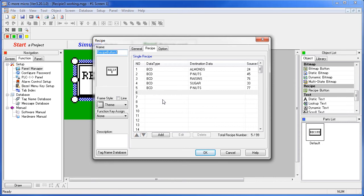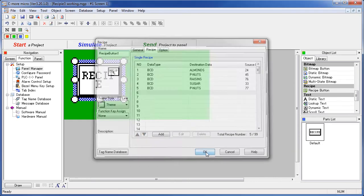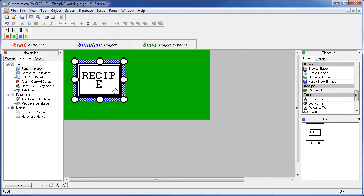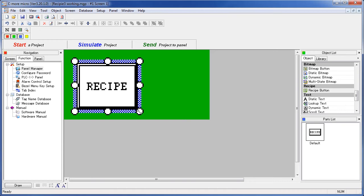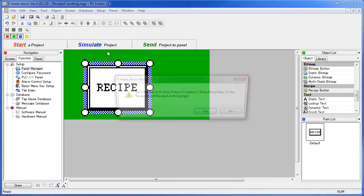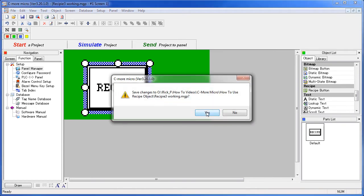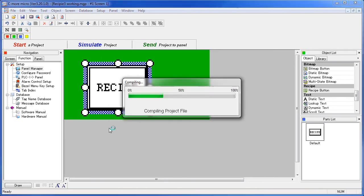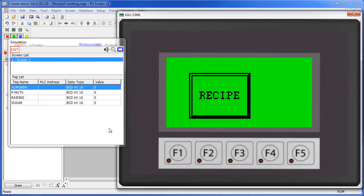That's all there is to setting up a recipe button – let's take a look. We'll resize it, move it, simulate it, save the project, and up pops our new recipe button.